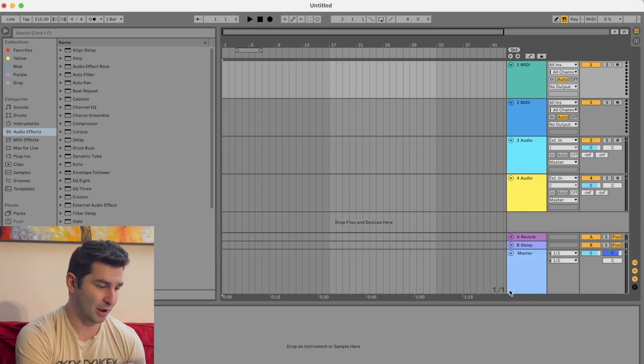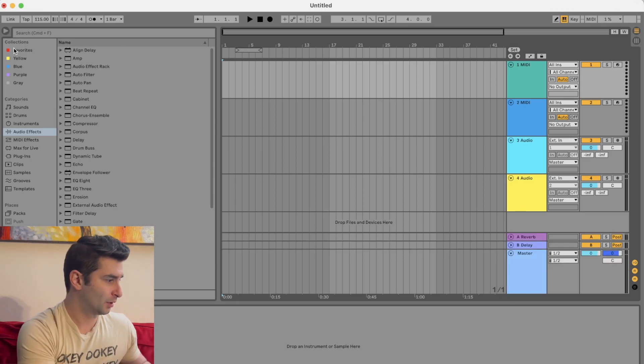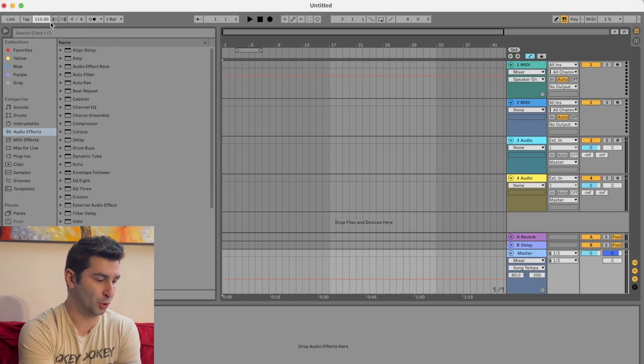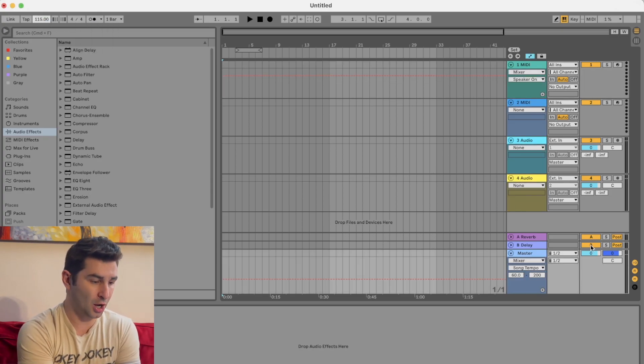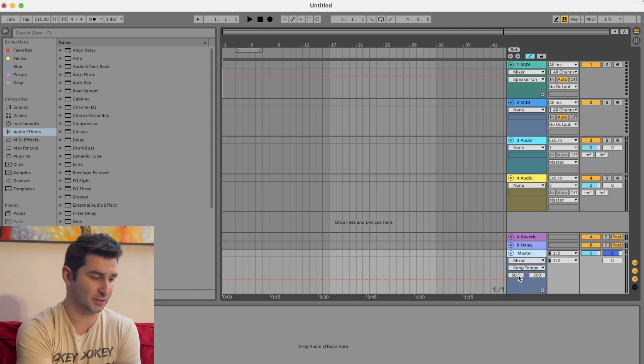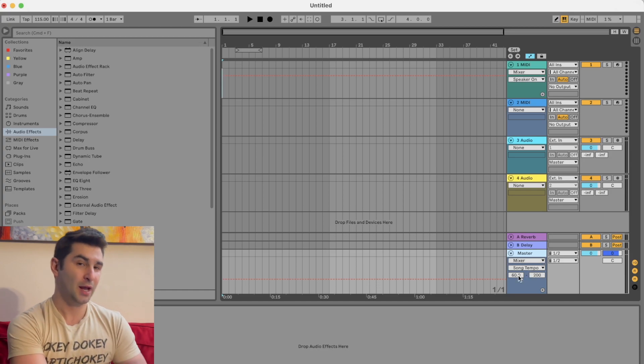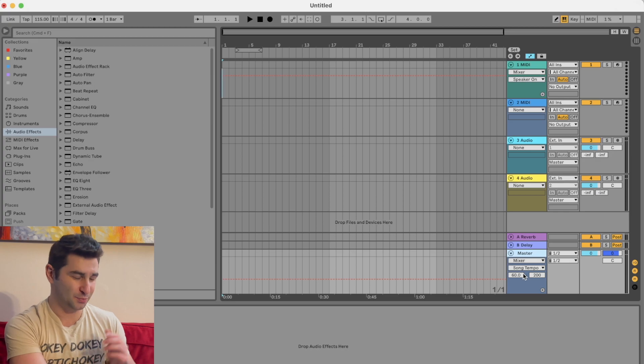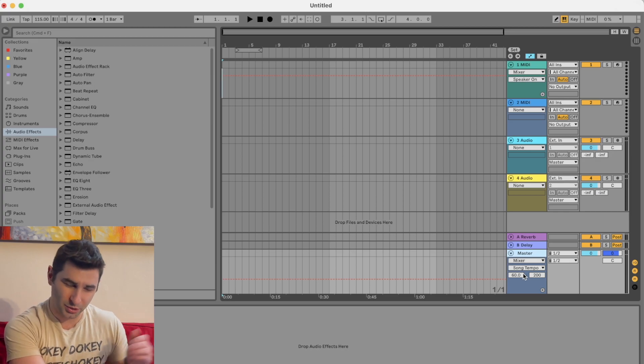What I can do is click down here and then go back up here and click show automation. Boom. Now you can see on my master, I have the song tempo or the BPM basically right here. Now I will say,